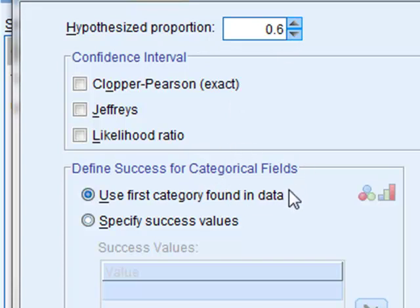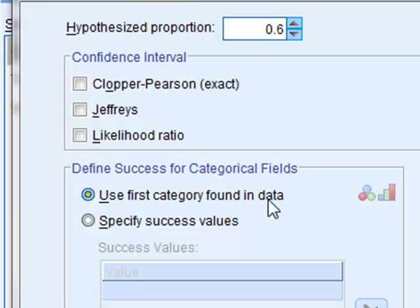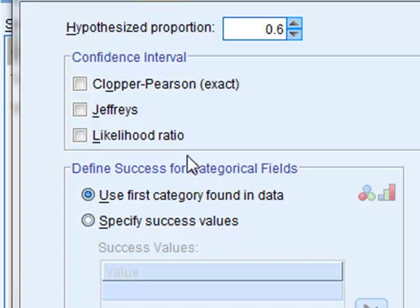For the categorical fields for the data expressed as M and F we use the first category found in the data and if you remember the first category found in the data was a female frog. So we are looking here that the female frogs represent 60% of the population.